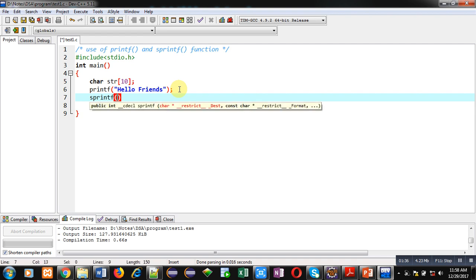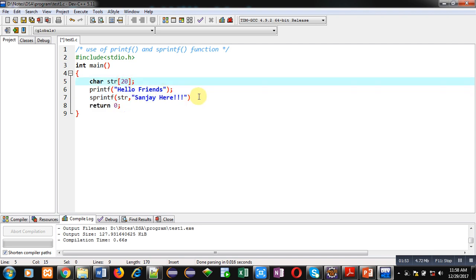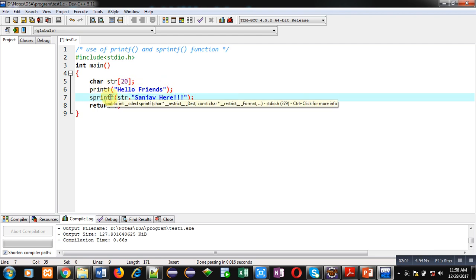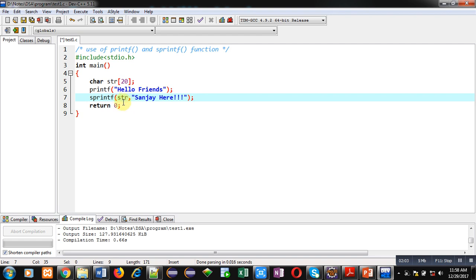Now I am declaring a string with size 10, and I am using sprintf with str. I am assigning the content 'Sanjay here' and increasing the size to 20. The printf statement contains one argument — 'hello friends' — whereas sprintf contains two arguments: the first is str and the second is the string enclosed in double quotes.